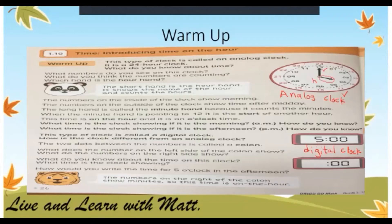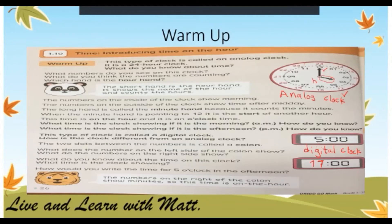What time is the clock showing? How would you write the time for five o'clock in the afternoon? For five o'clock in the afternoon, we write it as 17 o'clock. The number on the left is the hour, and the number on the right is the minutes.